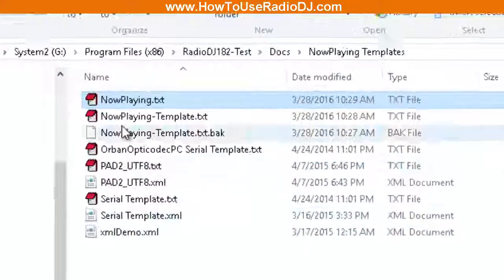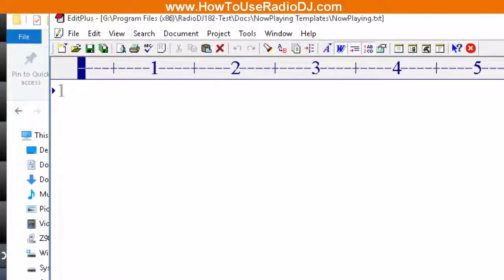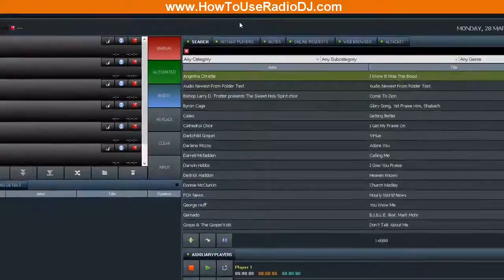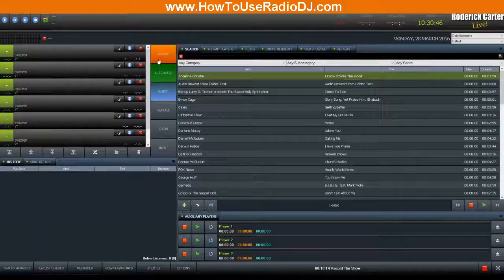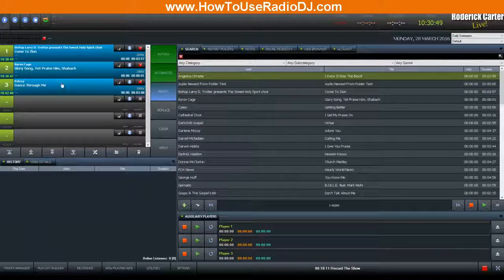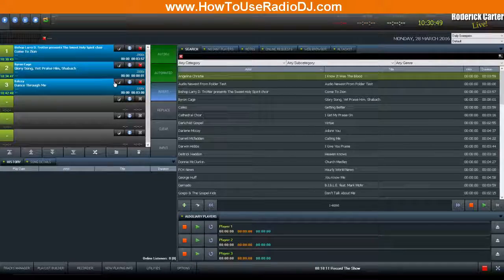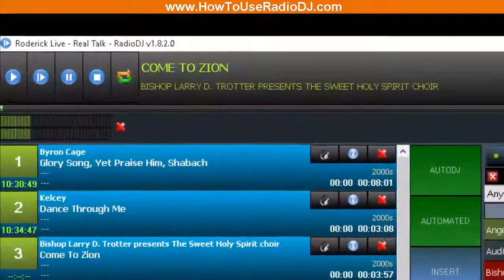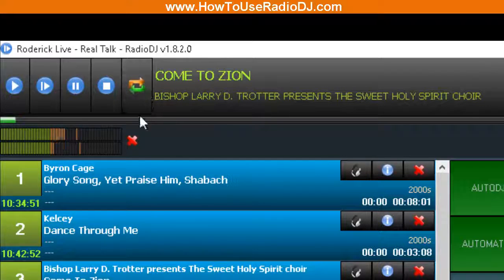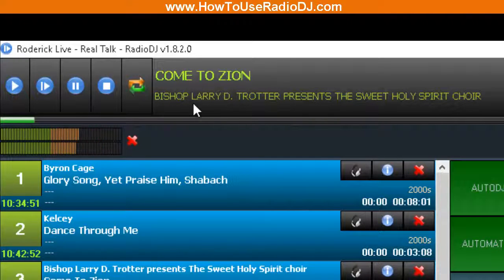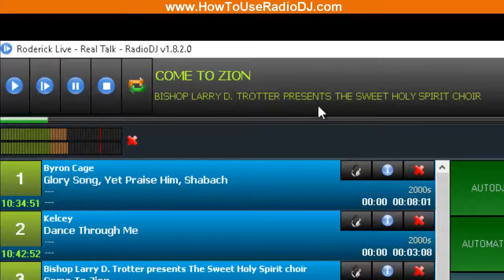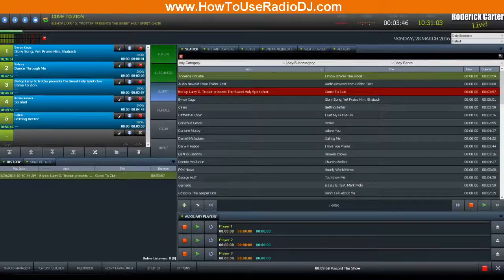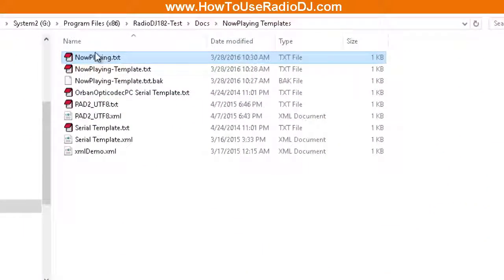And as we already know, this file is empty. So I'm going to play something. And so we see that we have Come to Zion by Bishop Larry D. Trotter Presents the Sweet Holy Spirit Choir.